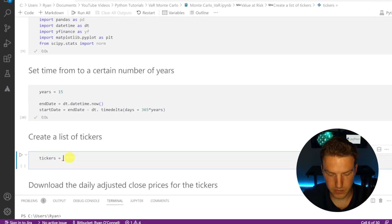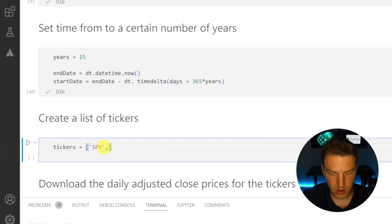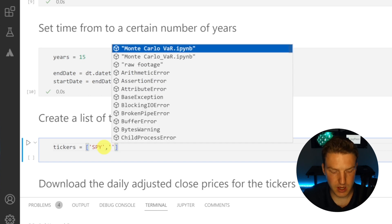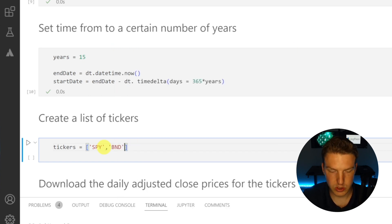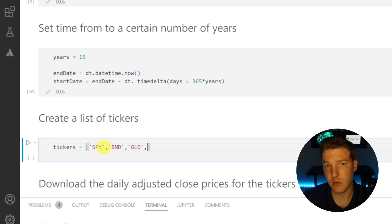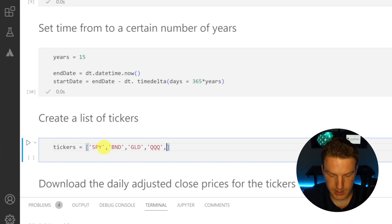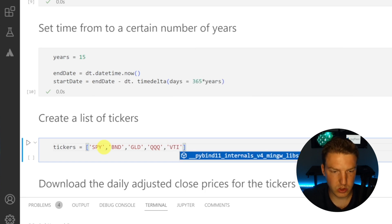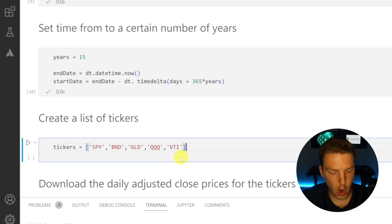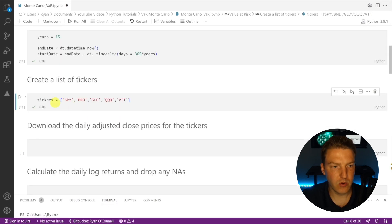I'm going to start off with five tickers as an example, using square brackets to create the list. The first one is SPY, which is the largest S&P 500 ETF. Next is BND, the largest bond market ETF. Then GLD, the largest commodity-based ETF tracking the price of gold. Then QQQ, the largest NASDAQ ETF, and finally VTI, Vanguard's all-world stock index. Let's run that.